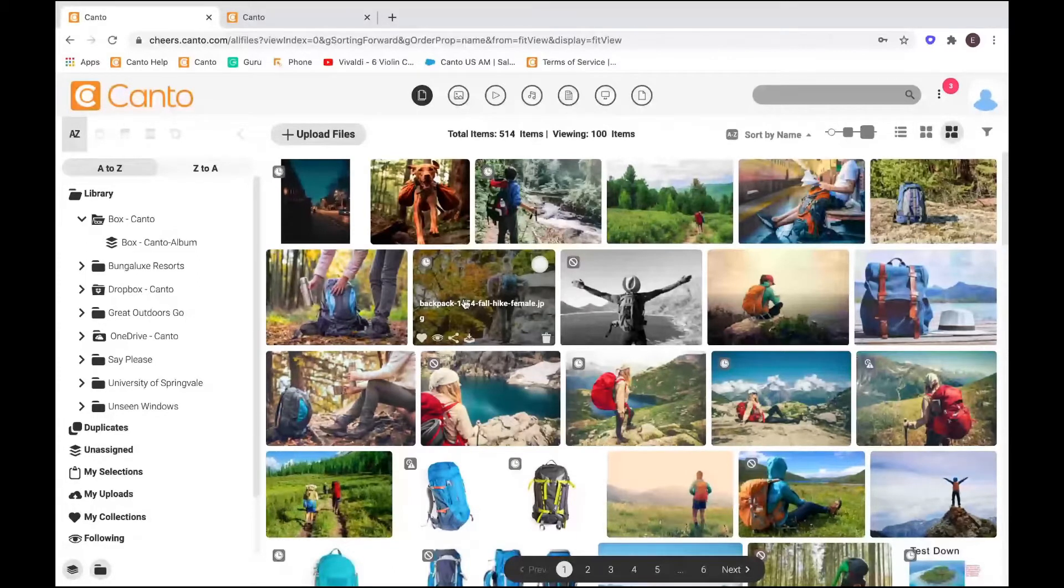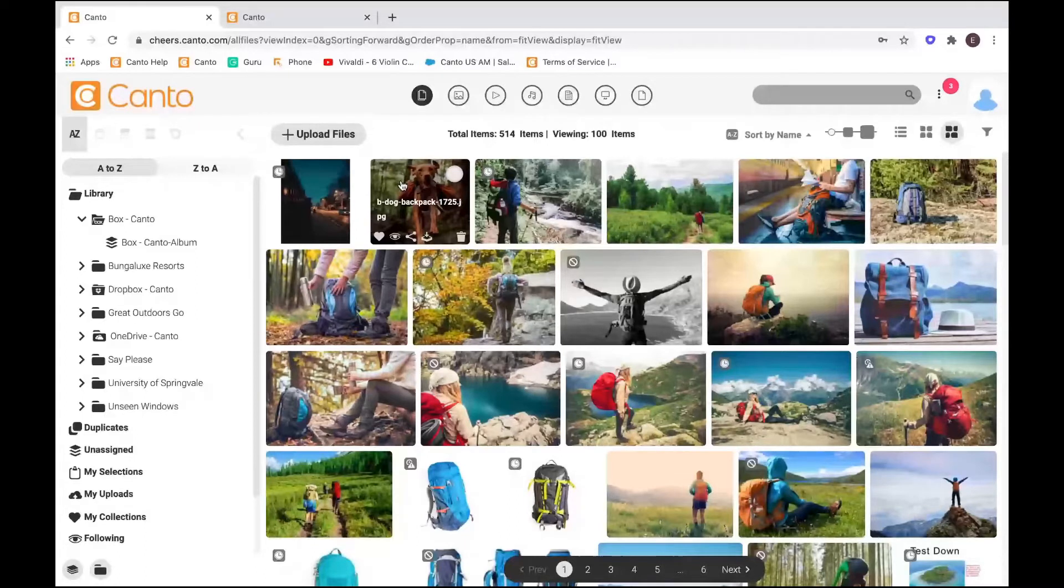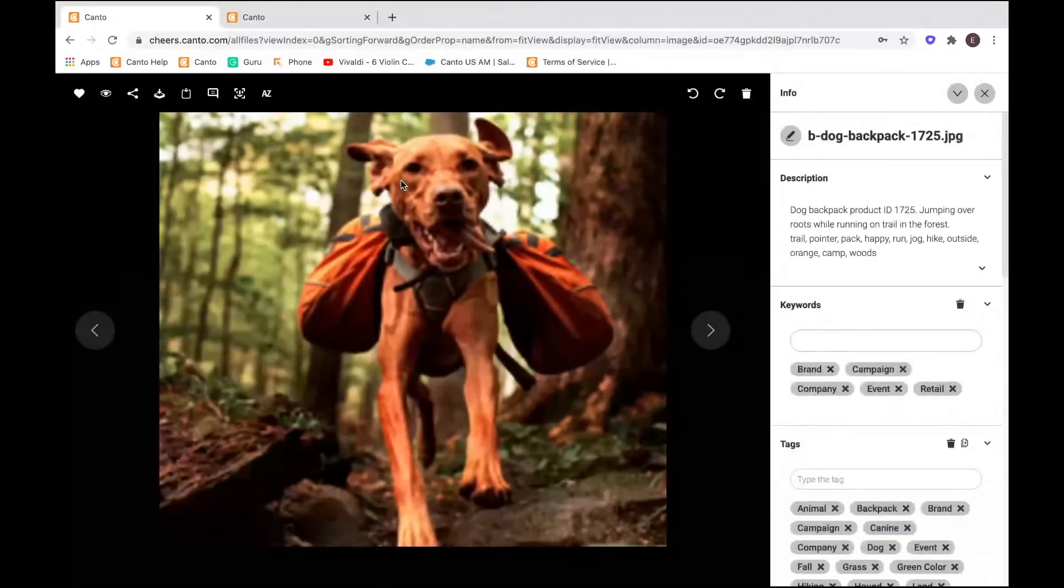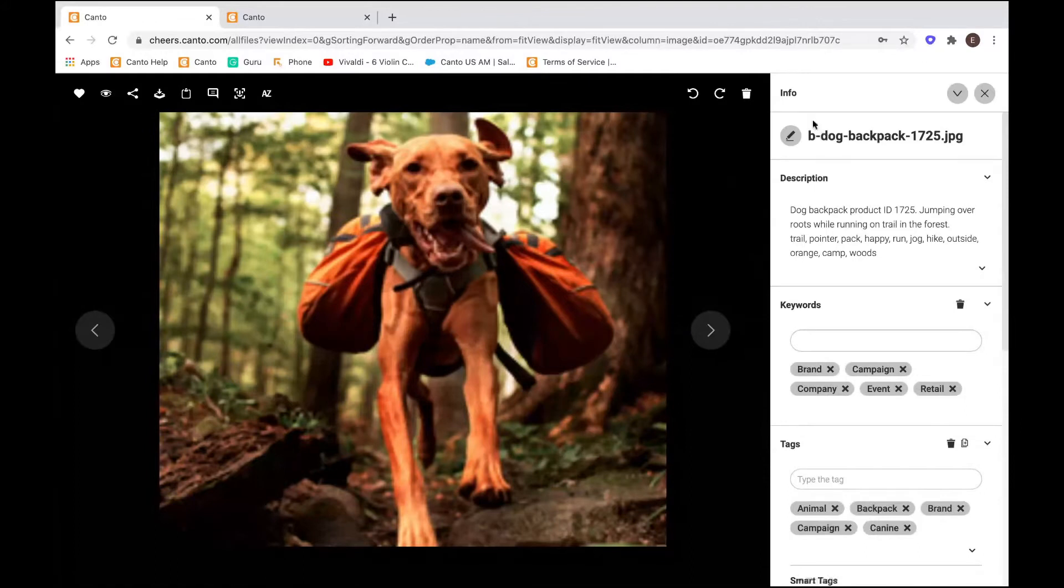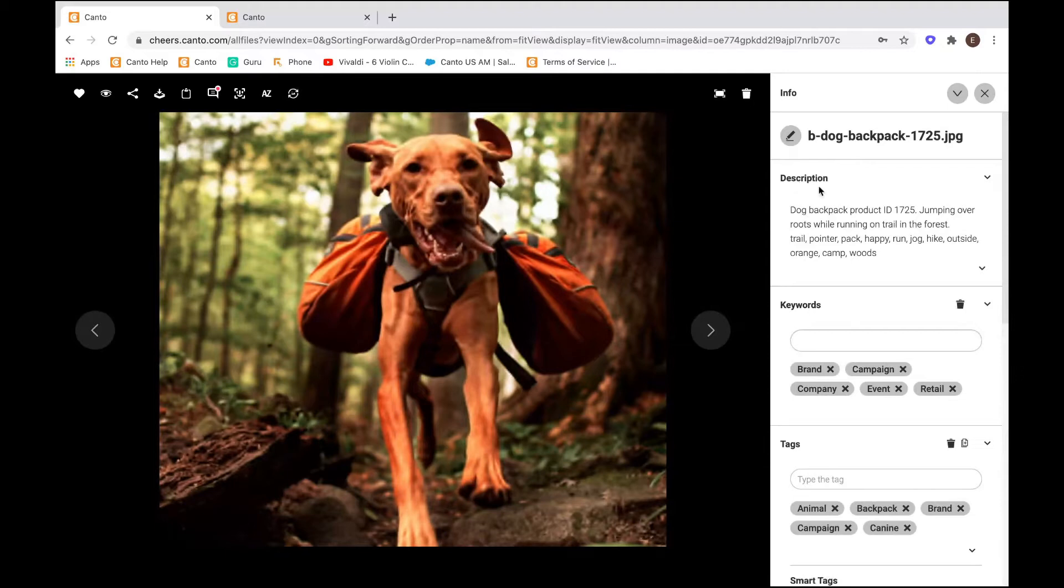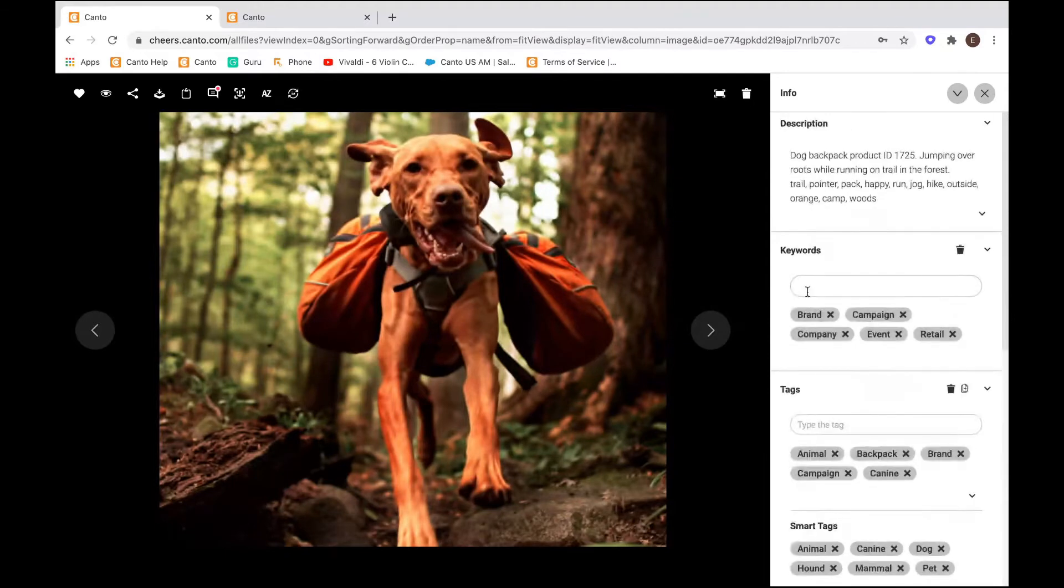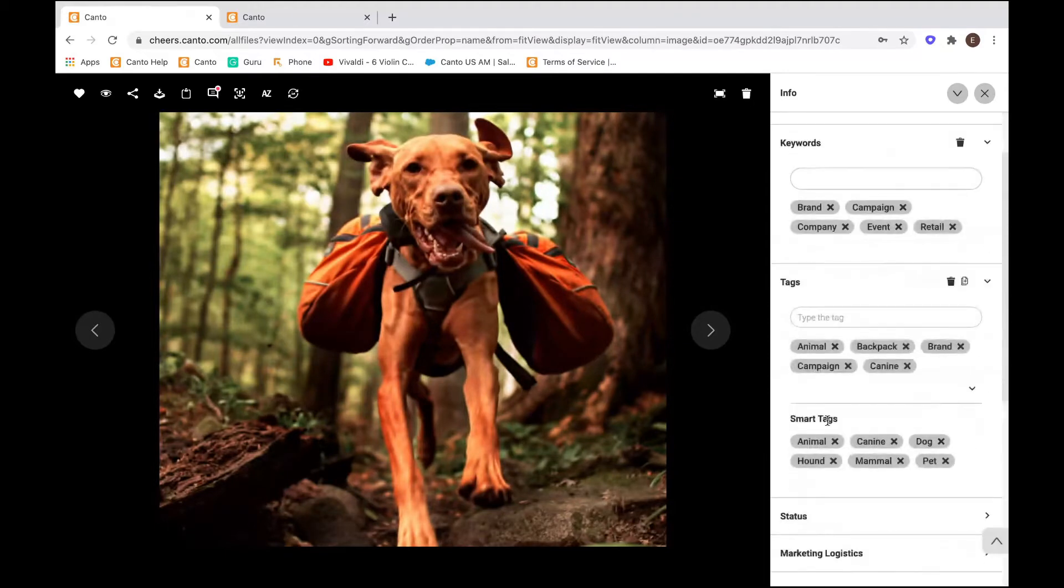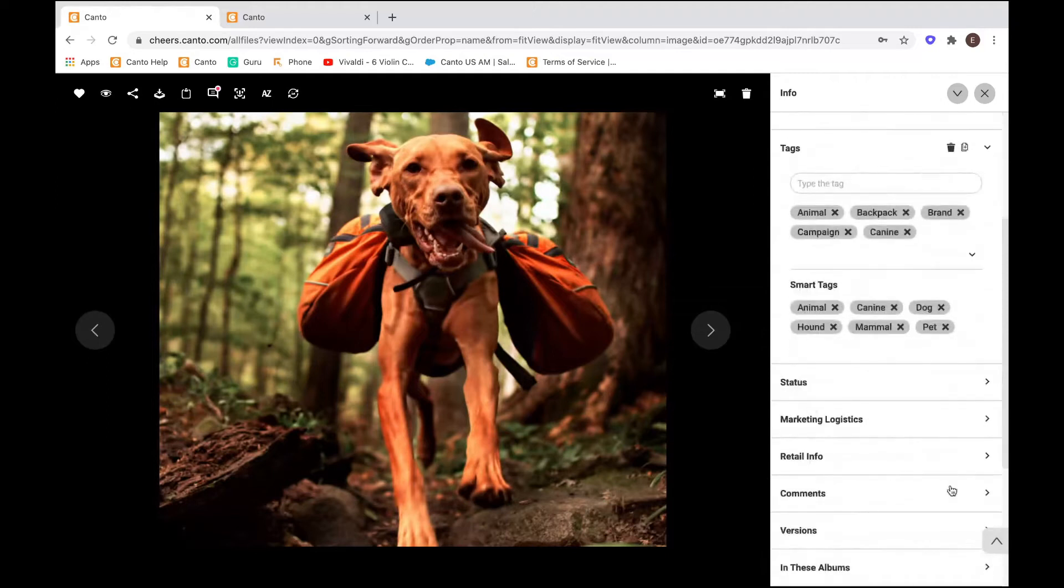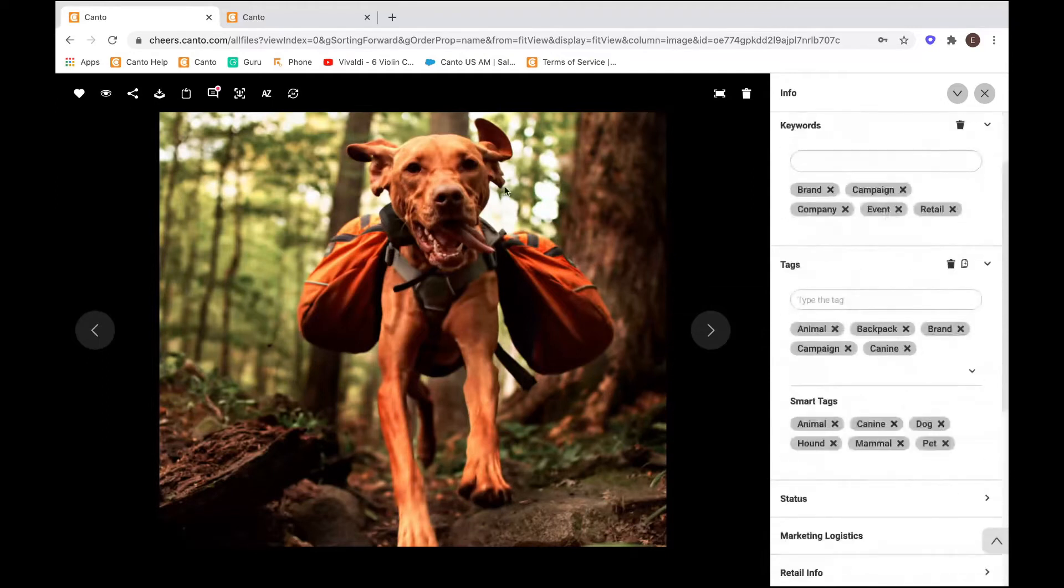Let's take a look at an asset so I can tell you what I'm talking about. So we have this photo here of a dog with a backpack. And as you can see, you have your file name, which is usually how users have to find content, they have to search exactly by some sort of reference to the file name. Well, if we look here, we have more than that. You have a description, you have your keywords, you have tags, you have smart tags, and you have a number of different custom fields that we can use as a reference to your assets.